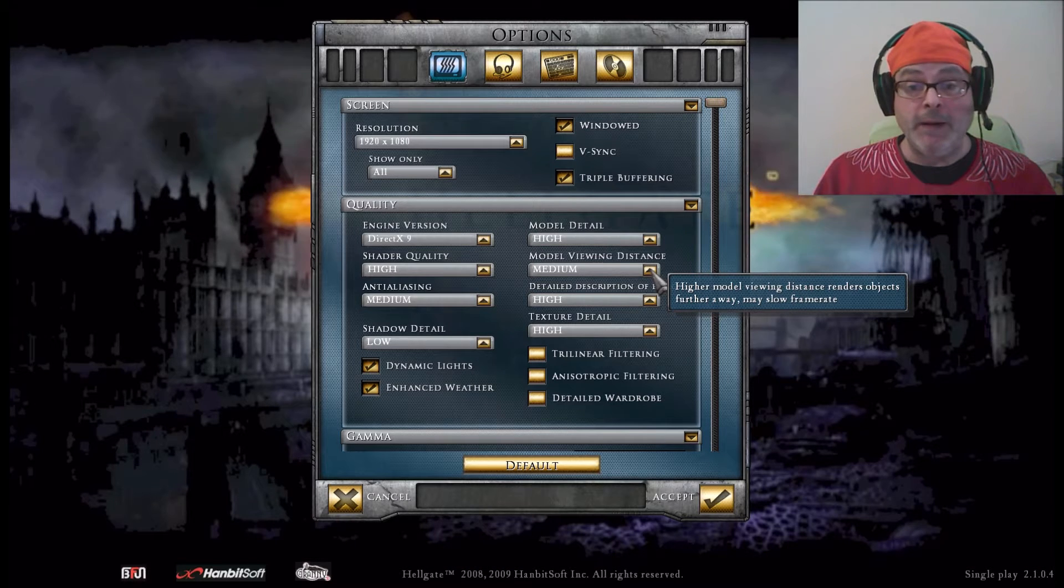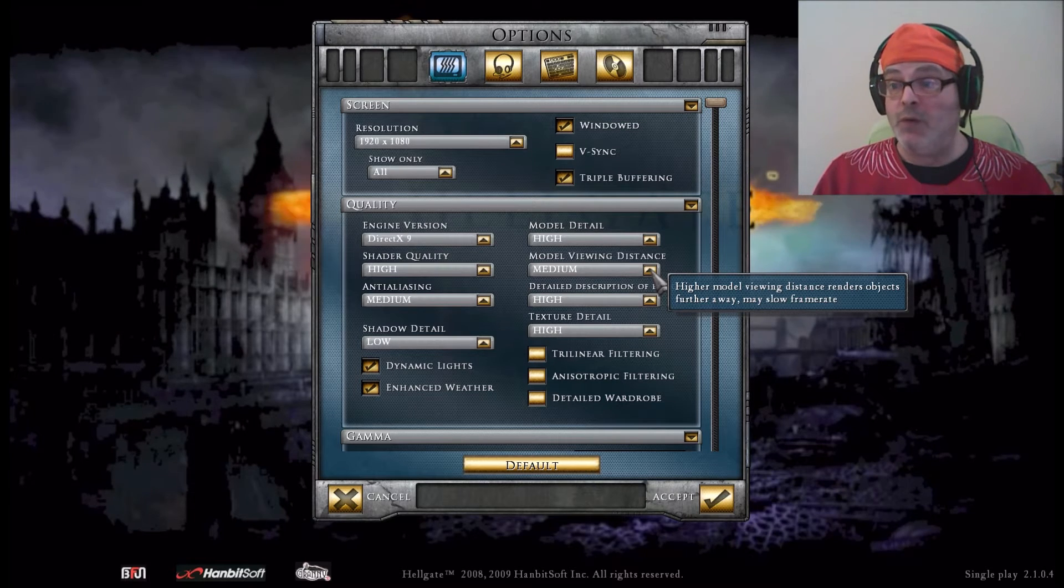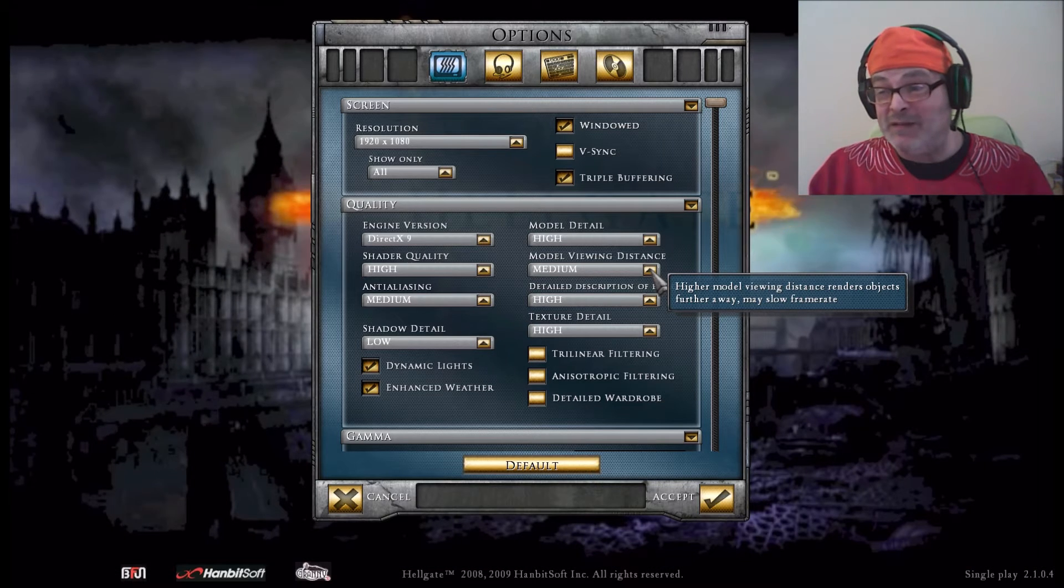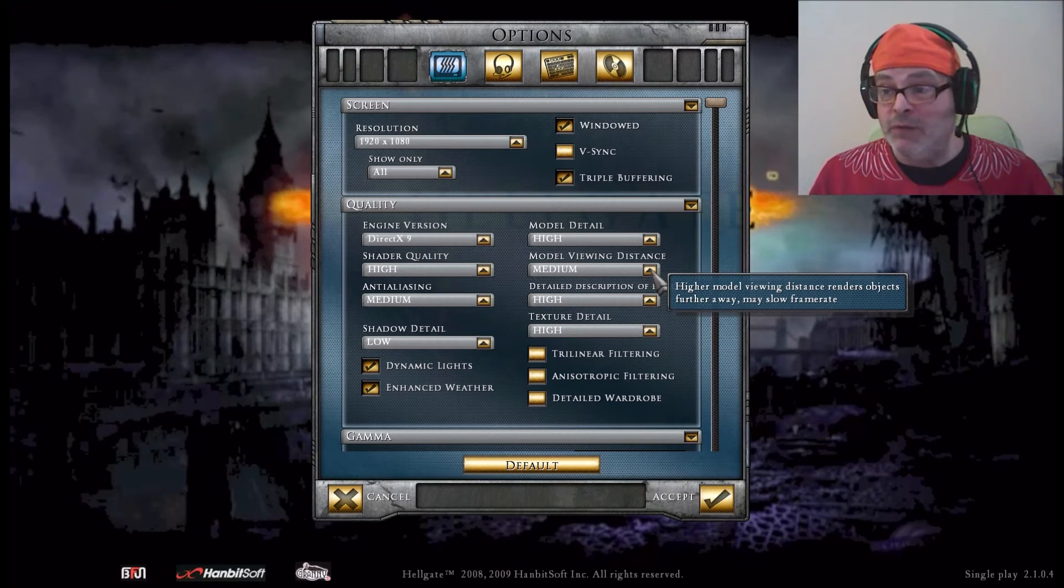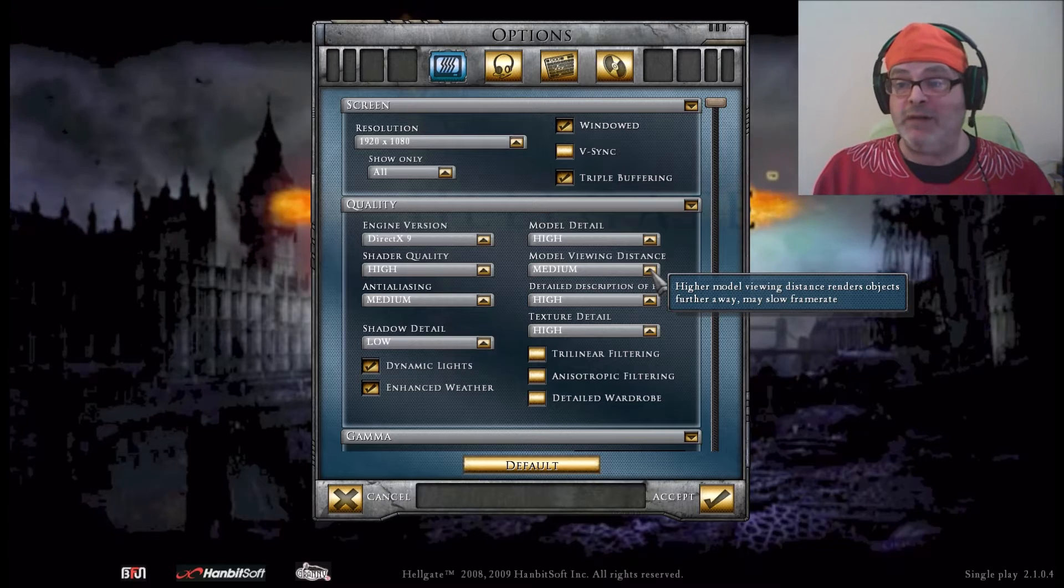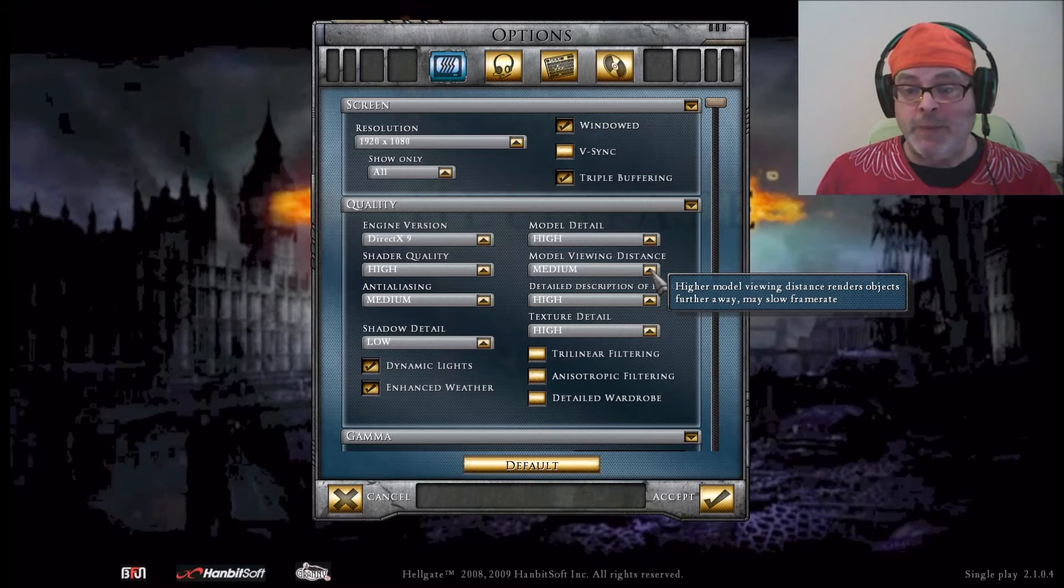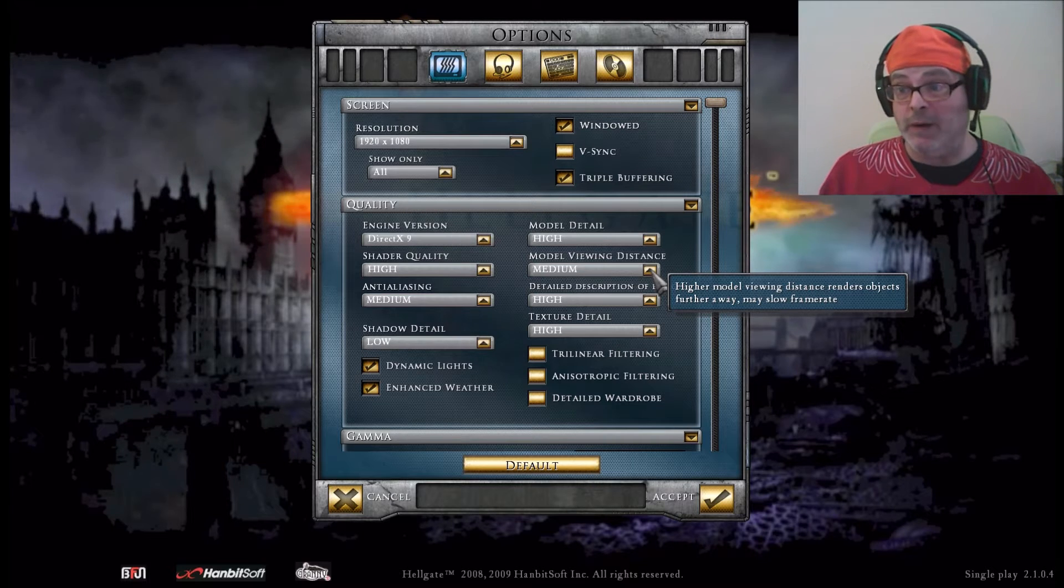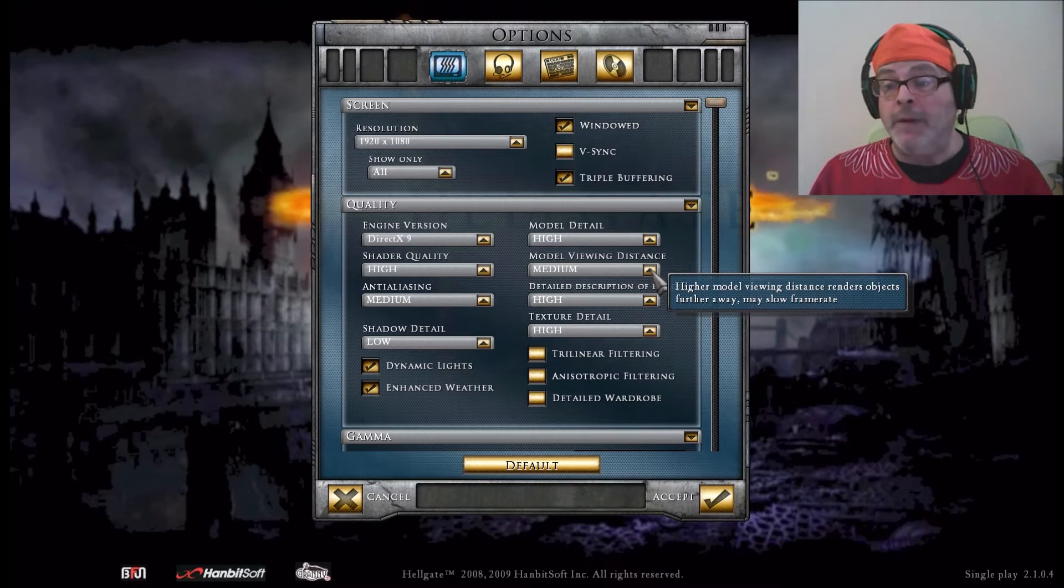Model viewing distance renders objects further away and may slow the frame rate. Well, I figured out most of the good viewing in the game is at 20 meters. You can go as far as 40 meters and you can actually aim things off at 80 meters, but it's so far away it's just a dot anyway. The mobs, when they see you around 20 meters, 19 meters, they come flying at you if they're melee. If not, they're shooting at you.